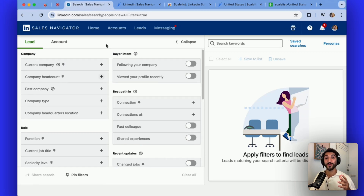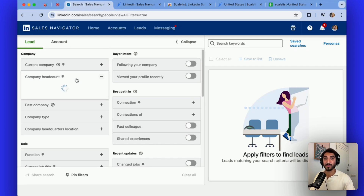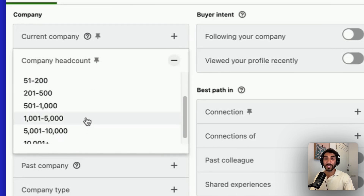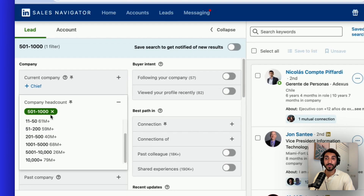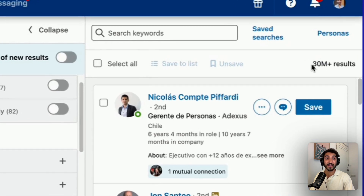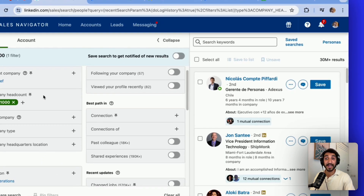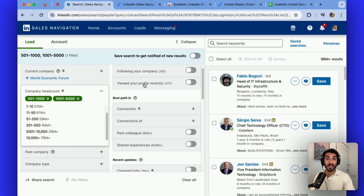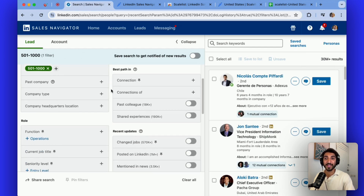So let's assume we're looking for US-based CTOs who work in a particular industry, as well as a particular company size. If I click here on company headcount, I can see that I can select anywhere from self-employed up to 10,000 plus. I will select 501 to 1000. As I do, it tells me how many people there are in any given bucket, and it also tells me for the bucket I've selected how many leads it found. I can add them up — so if I add 1000 to 5000, it says there are 98 million results. I'll just deselect it for the sake of this example and move on to role-based filters.